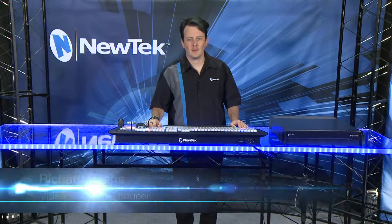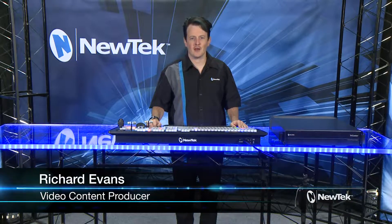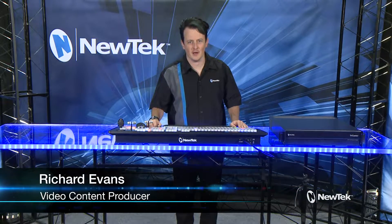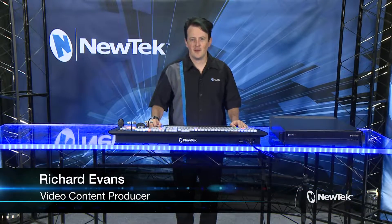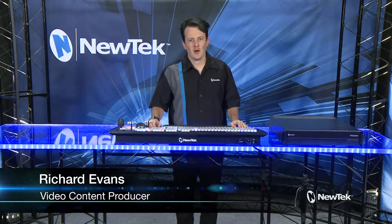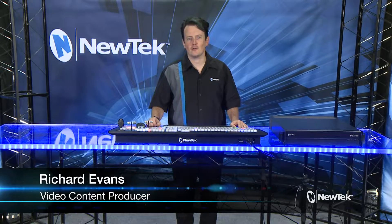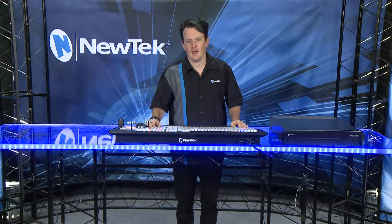Hello everyone and welcome to the NewTek TriCaster TC1 get started training. In this video we're going to talk about bringing in remote video calls using Skype TX.